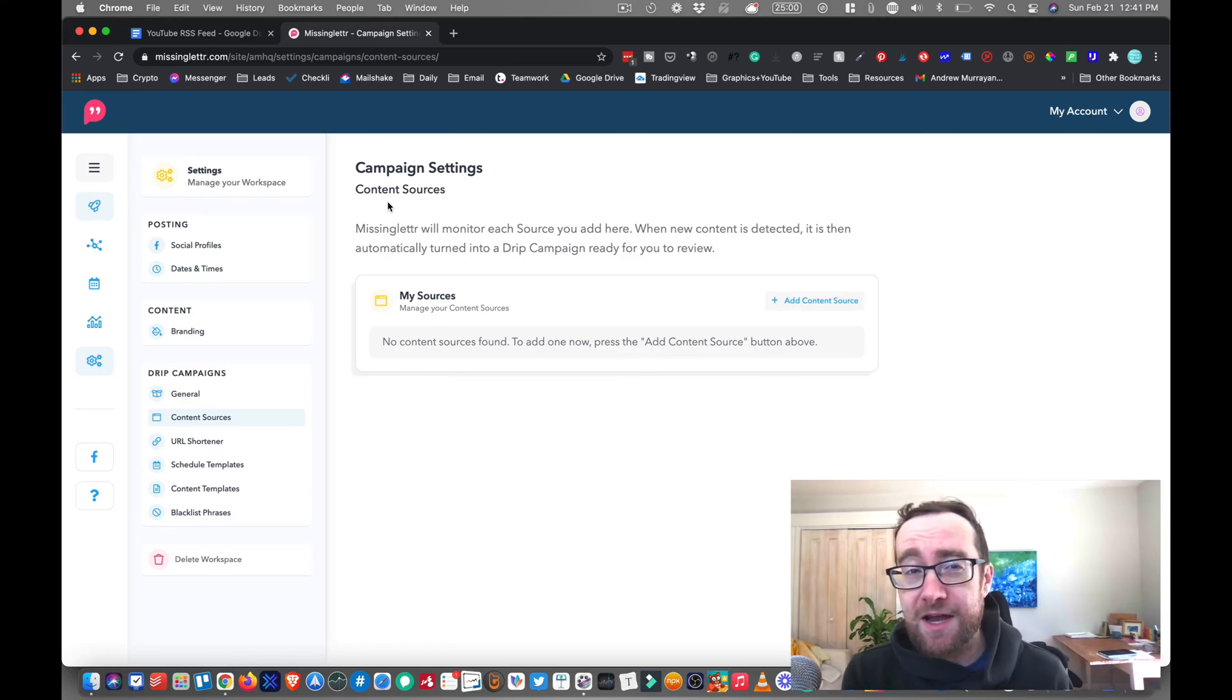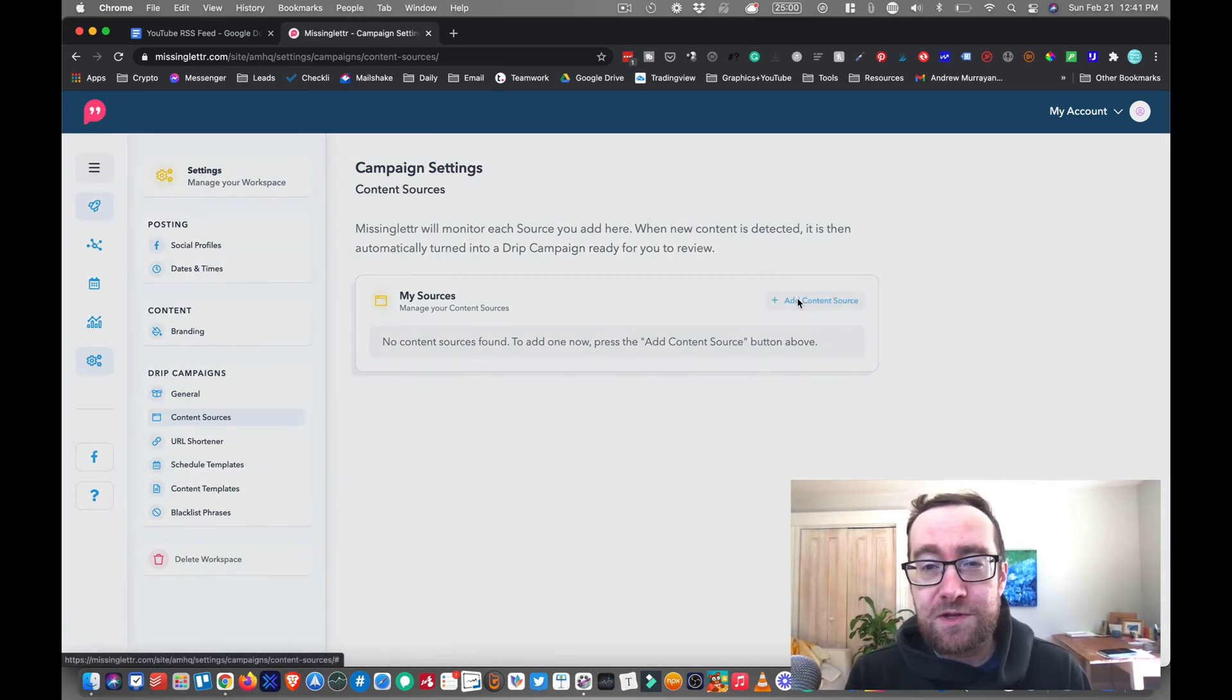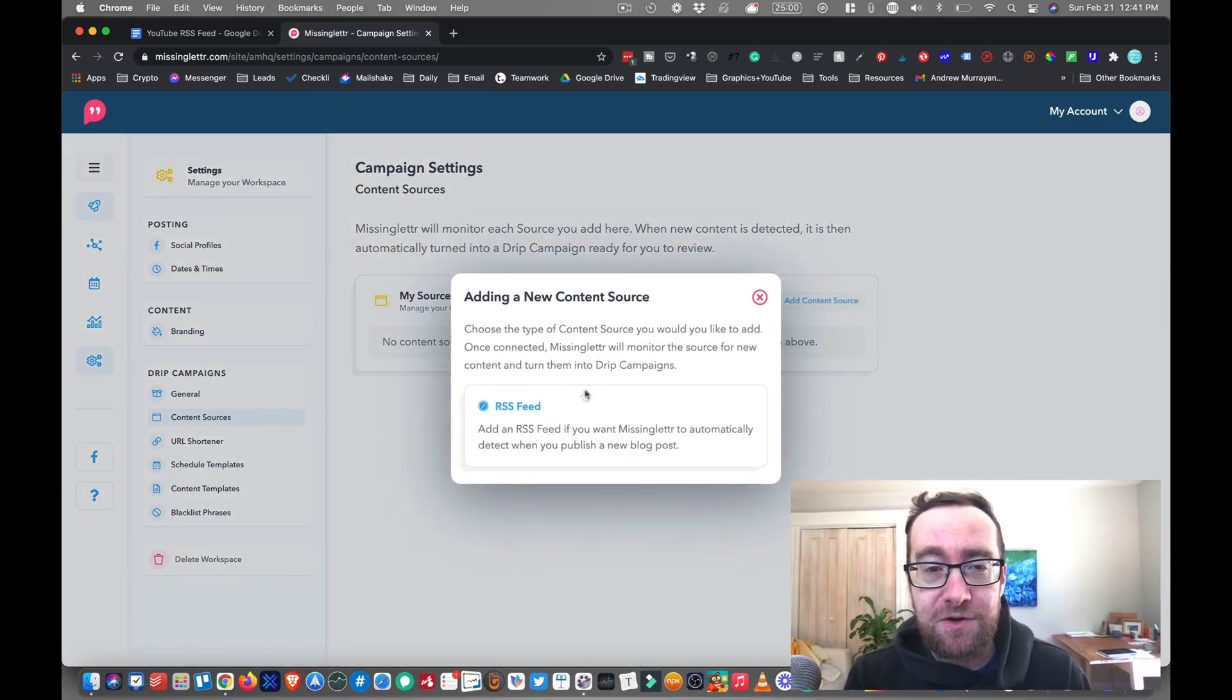So if you're doing a lot of YouTube videos, this is really helpful. And you can add a content source from your RSS feed.